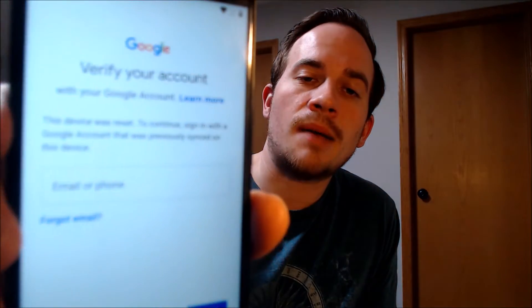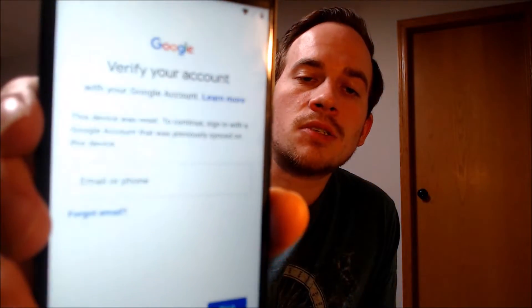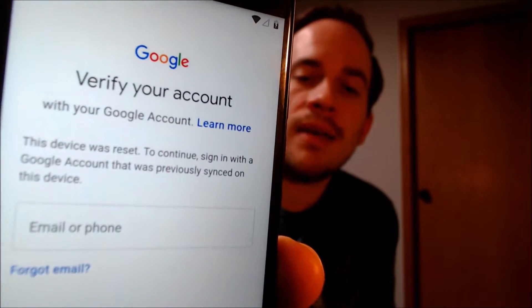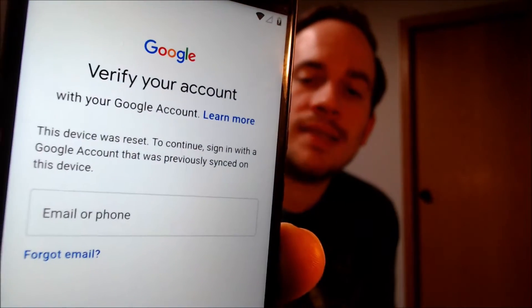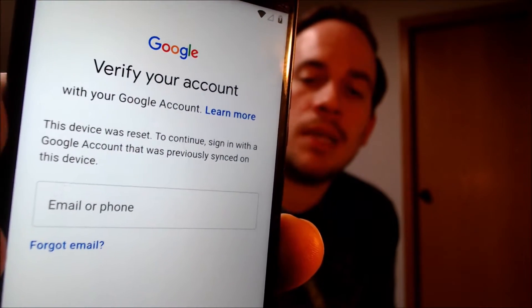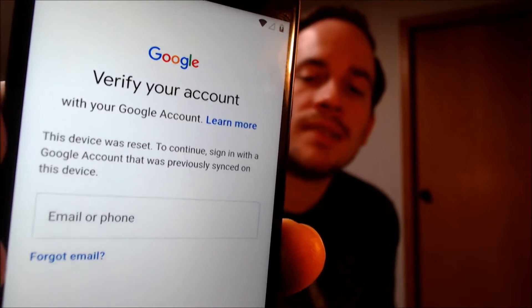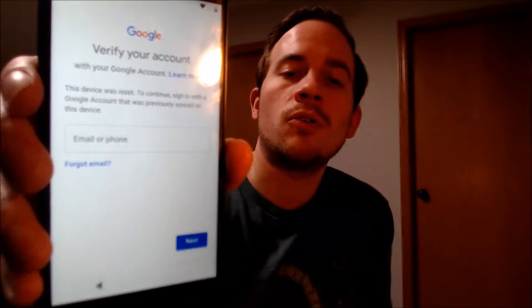As we can see here, as we're going through the initial setup steps, we get to the screen that tells us that the device was reset and to continue we have to sign in with a Google account that was previously on the device. Over the years we've been contacted by tons of customers asking us to assist them with this specific issue on this specific model.